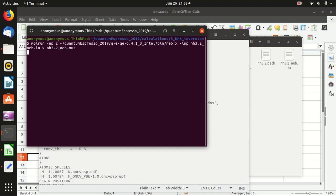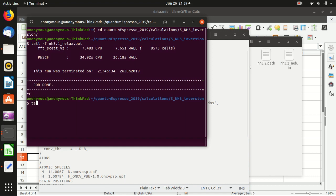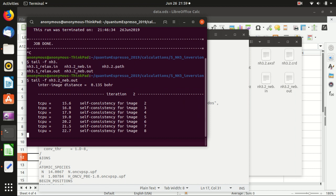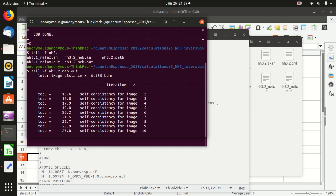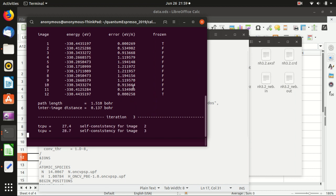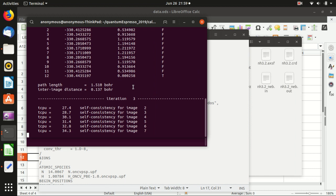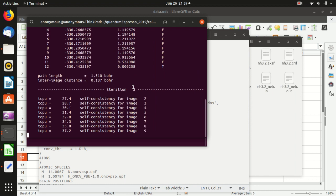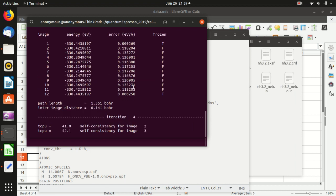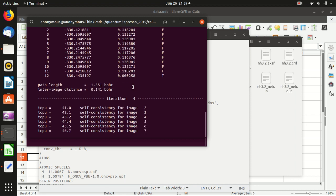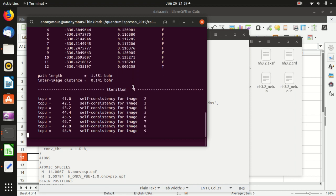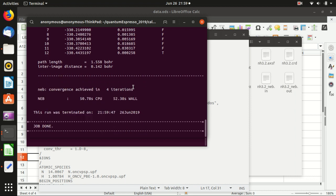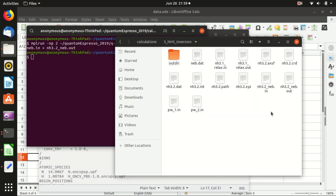Okay so this time it works, it will take some time. And as usual we can use tail -f nh3 dot two dot out. And then you see, this is the second iteration and for each image it will calculate a single point calculation. So this is actually quite time consuming. You see that this is a very small molecule so that I can show you here, but actually the energy barrier calculation of a large crystal or some atom on a crystal or some diffusion of atoms is usually very time consuming. So this is done quite quick.